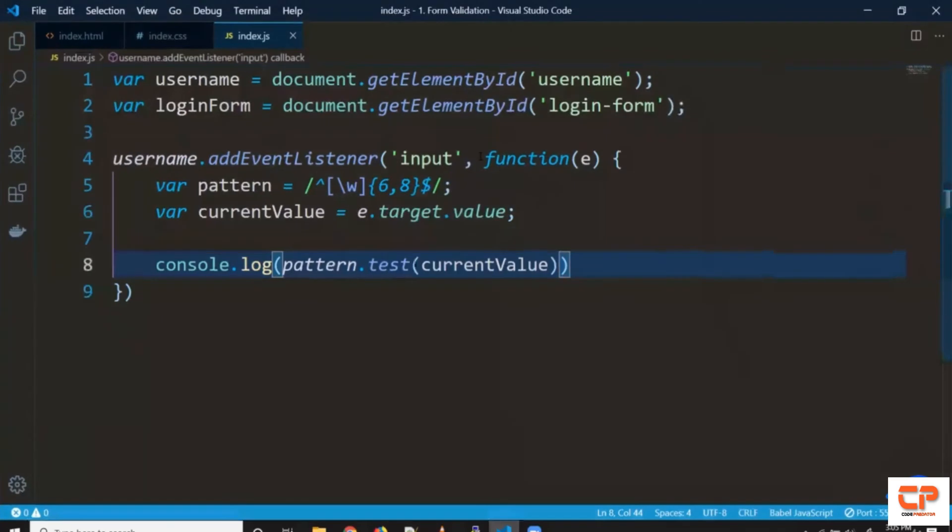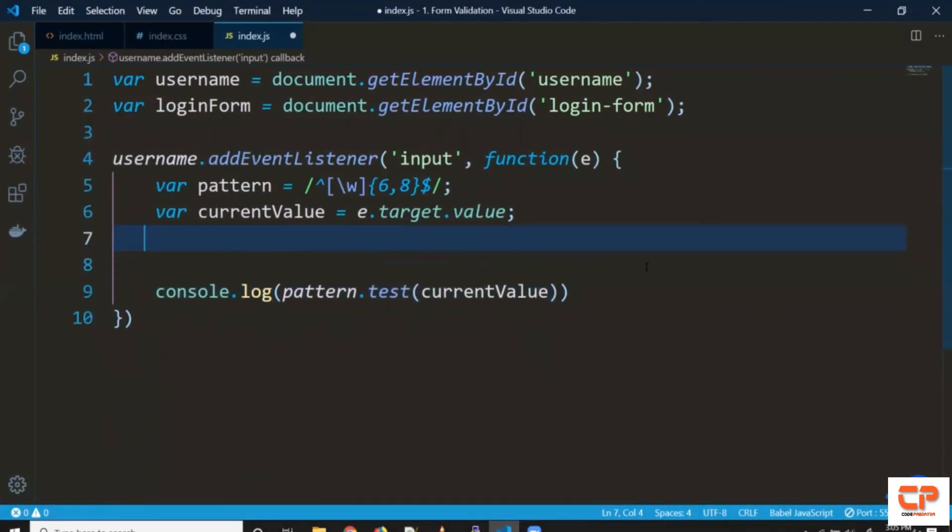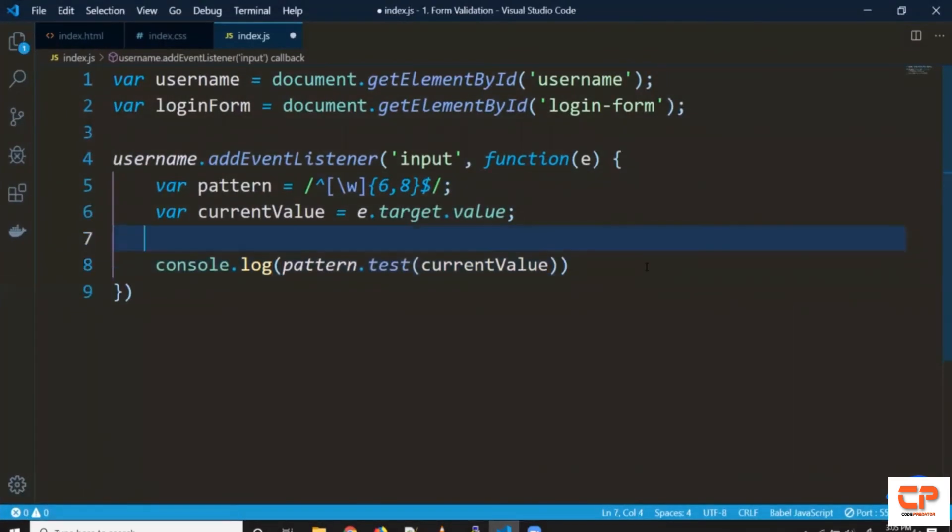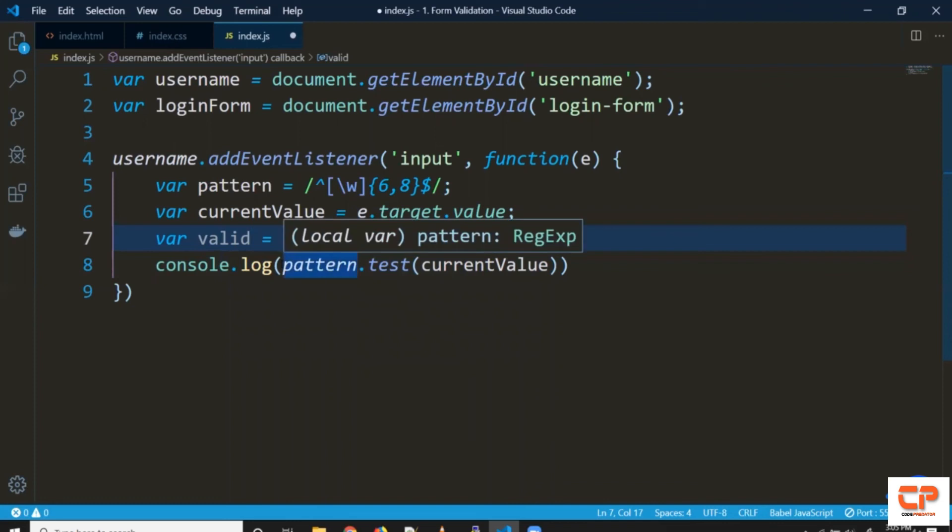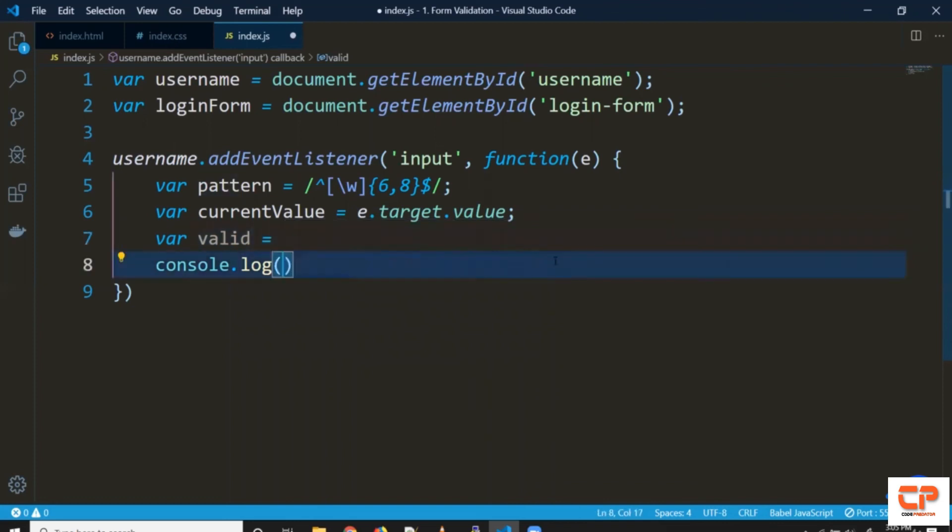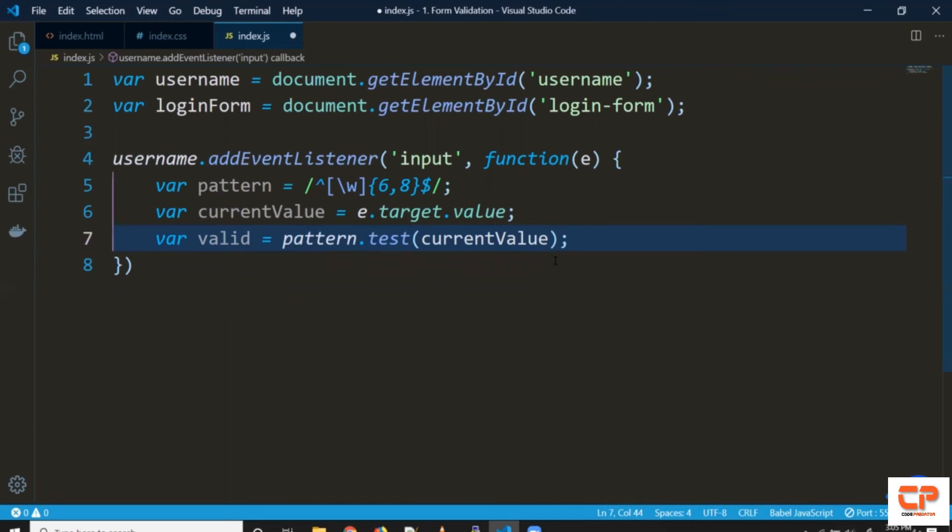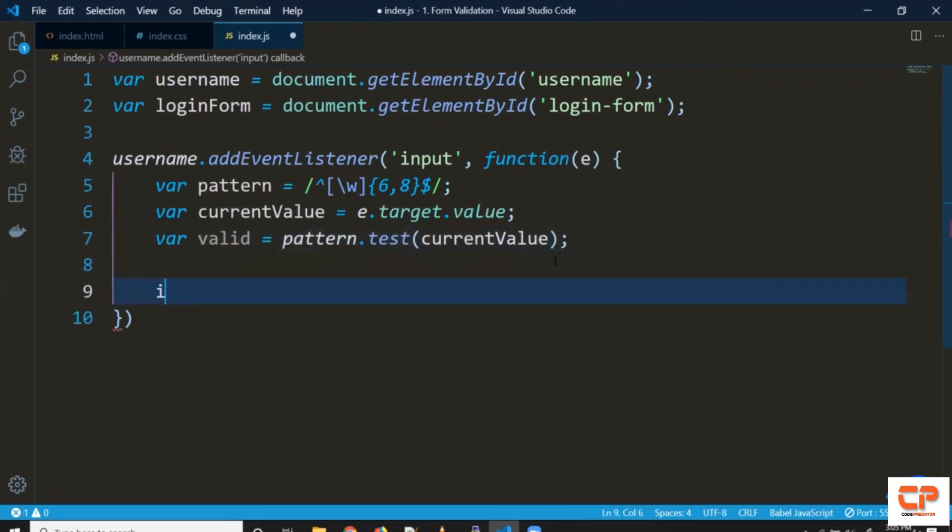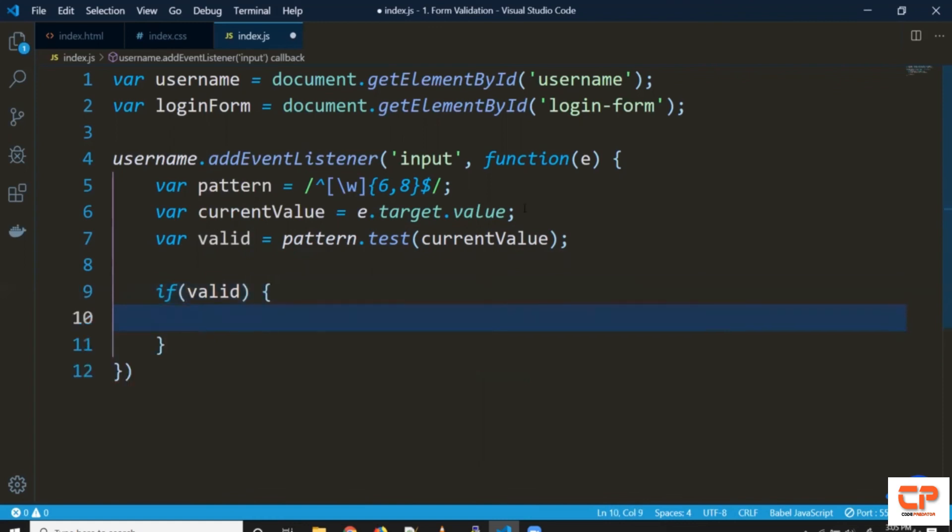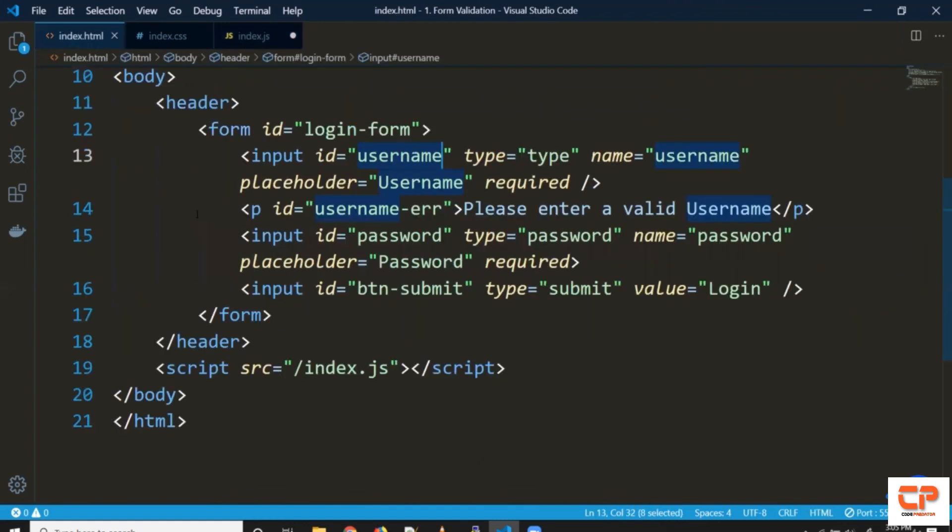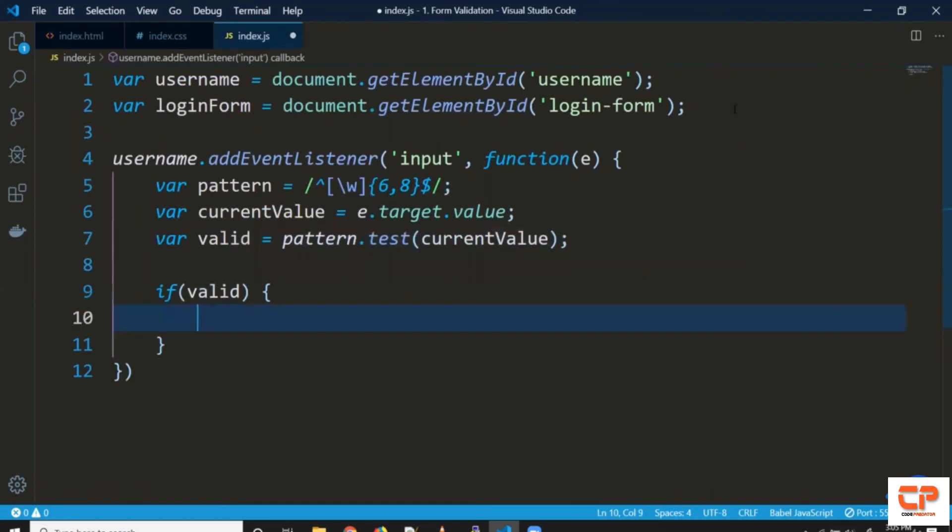So coming back so we can store this value in another variable say valid. And whenever the condition is valid we can change the styles of this error paragraph so username hyphen error let's select it first.